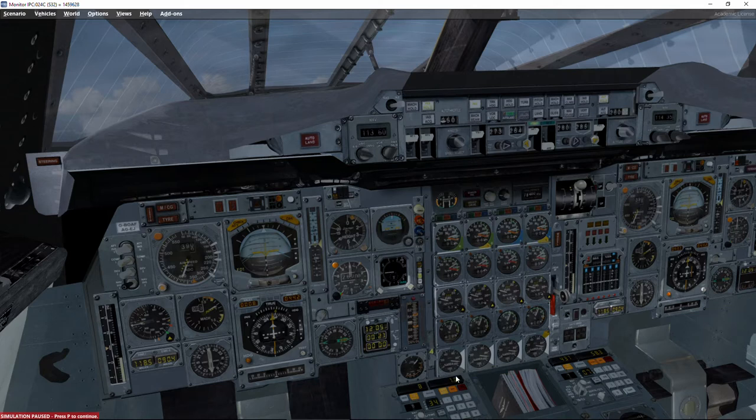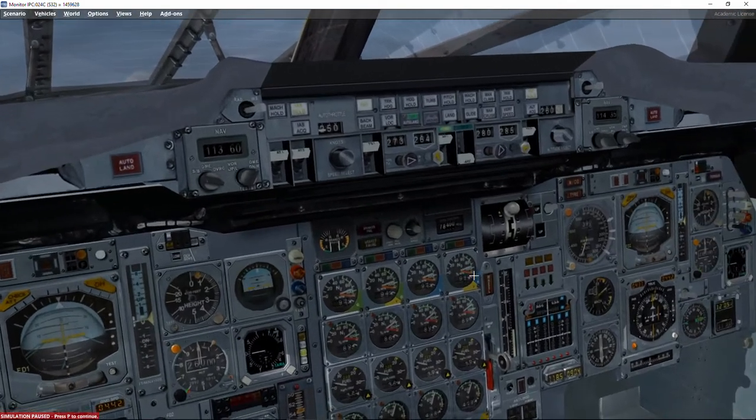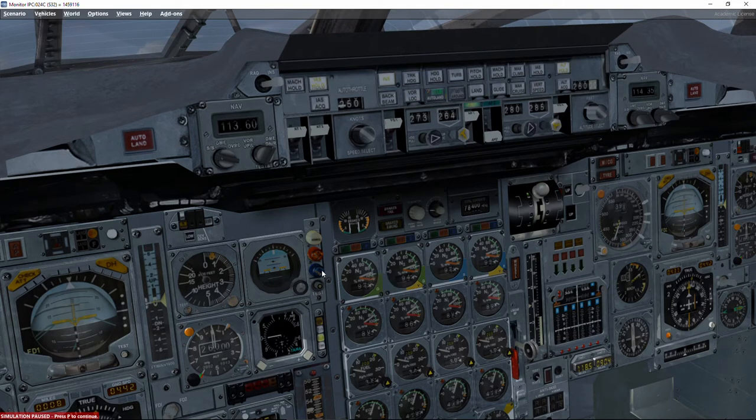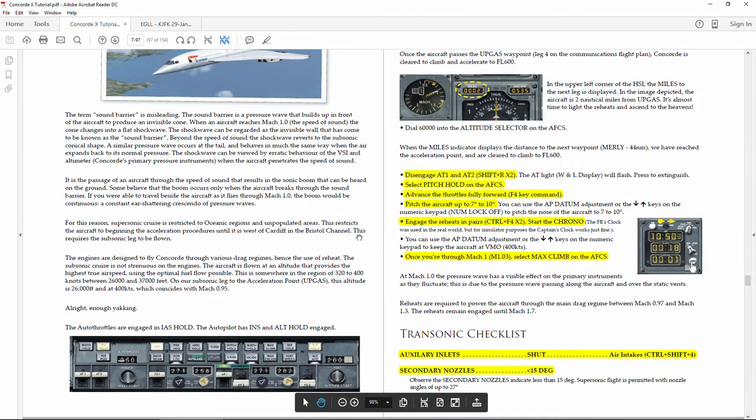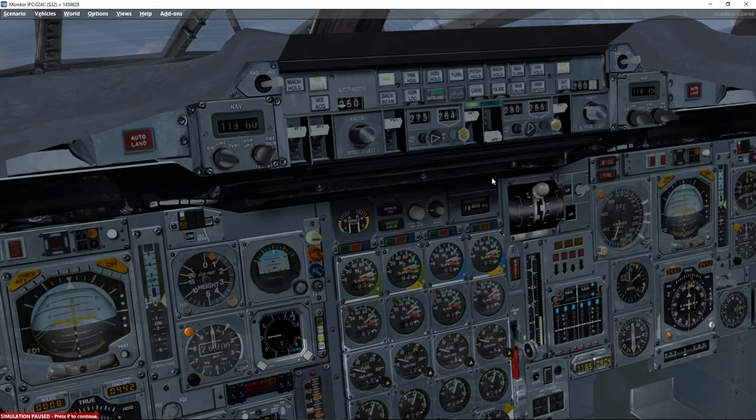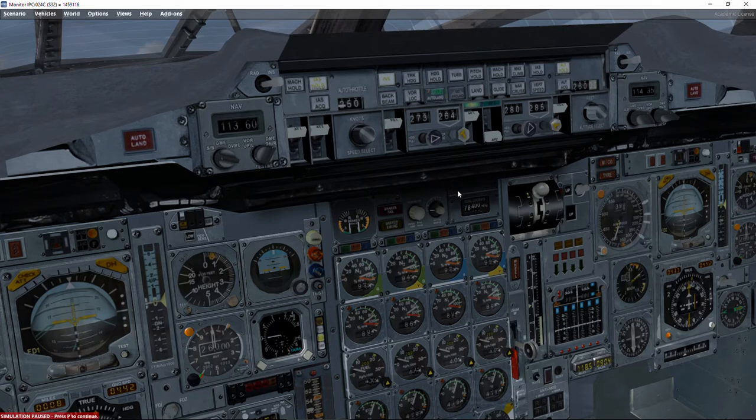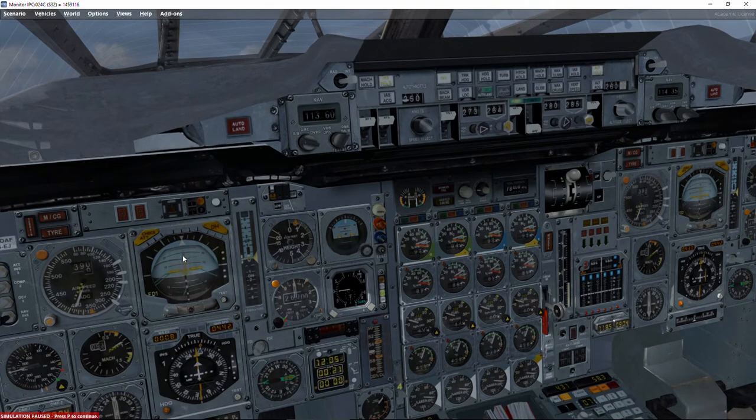Now things we've got to do. First, we are going to accelerate, so we need to deactivate the auto throttles. At the same time, because we are going to activate the reheat and apply full power, we are going to overspeed if we stay level. So we need to pitch up. The recommendation for pitching up is between 7 to 10 degrees. There are two ways of doing this. One is by the book, following the instructions, and the other is a more practical approach.